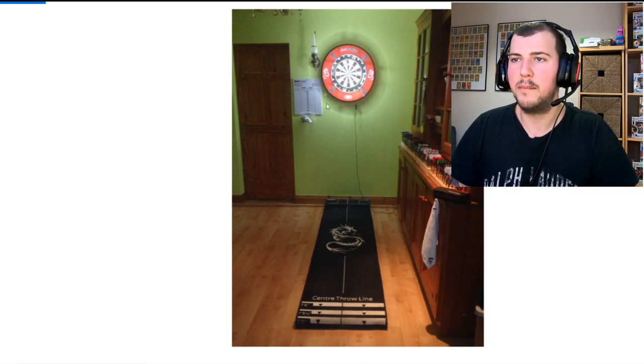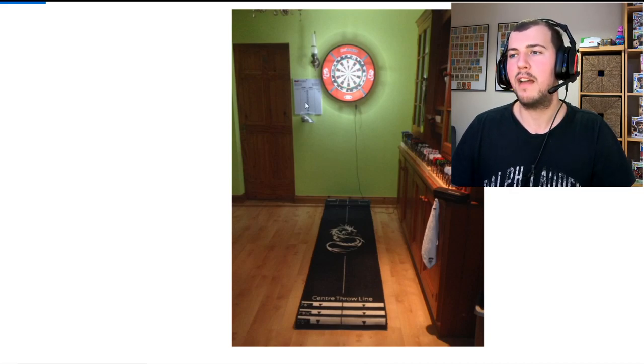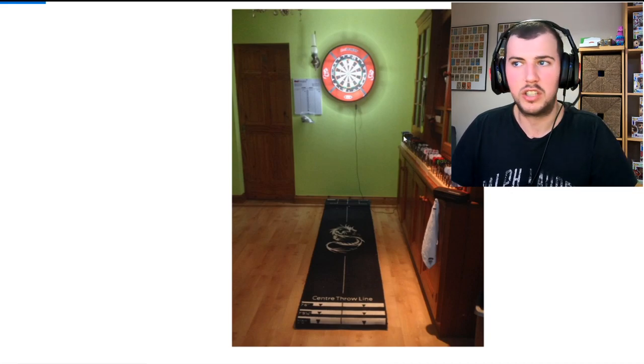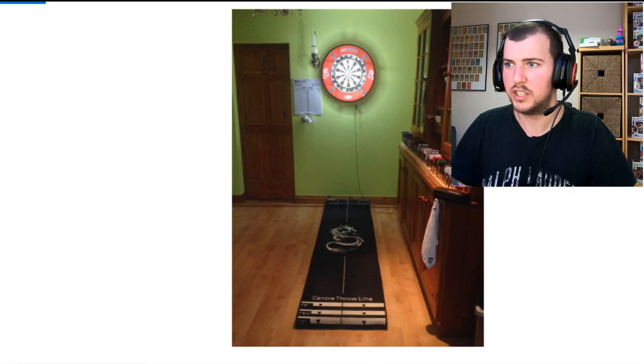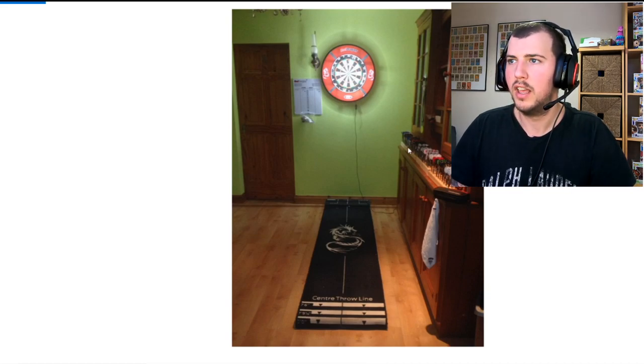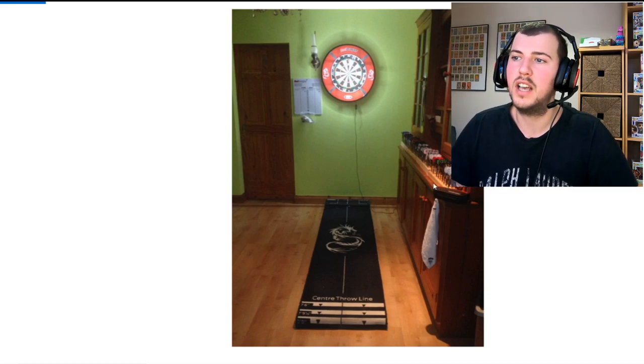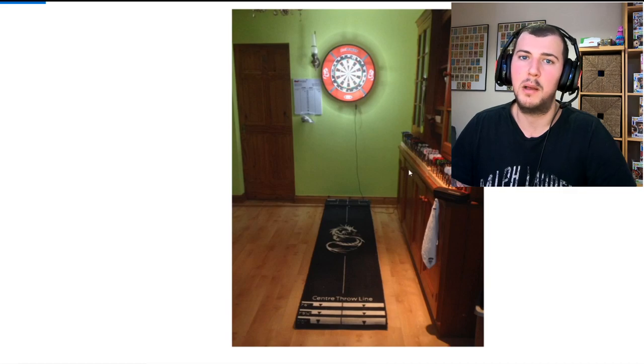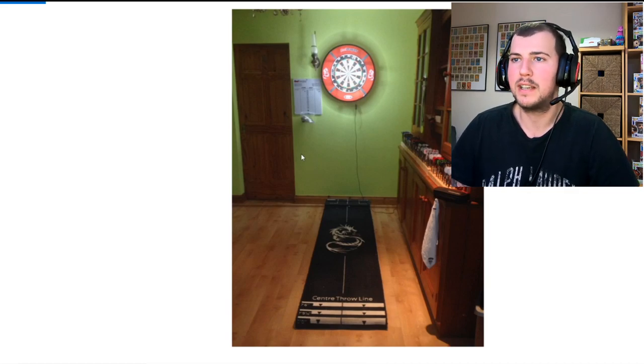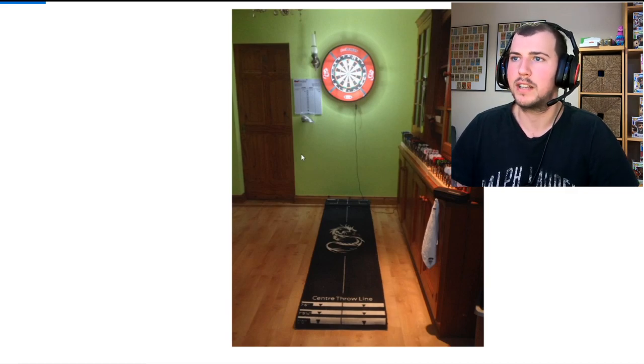Nice little setup there for the markers, and he's got a ton of darts here, so many darts on the right. Looks really cool, I like this setup, it's pretty decent. I'm sure it's a very good place to get practicing and get good.